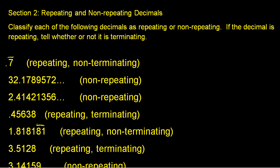Welcome to section 2, repeating and non-repeating decimals. I'm going to show you how to classify decimals as repeating or non-repeating. Also, if they are repeating, whether or not they are terminating.